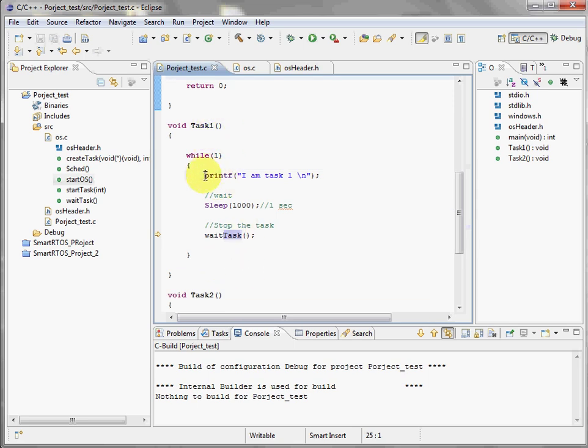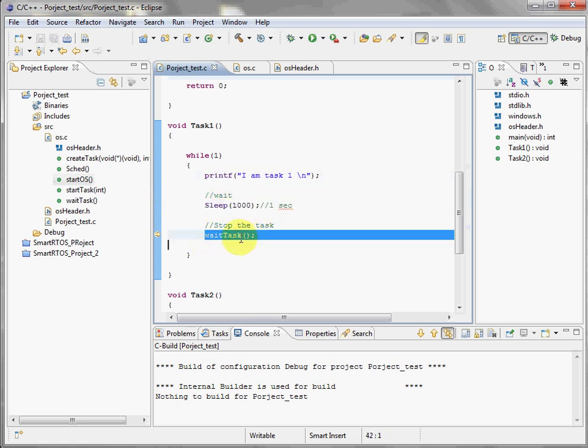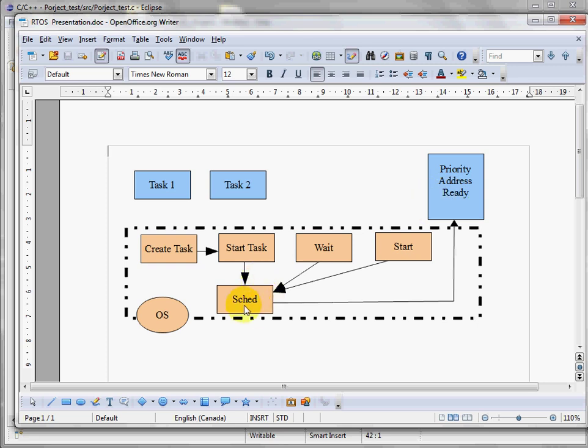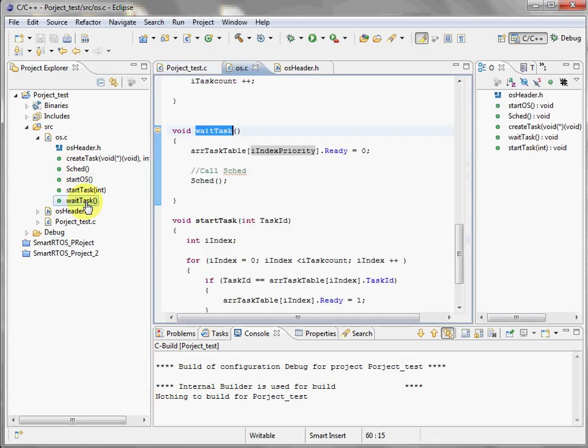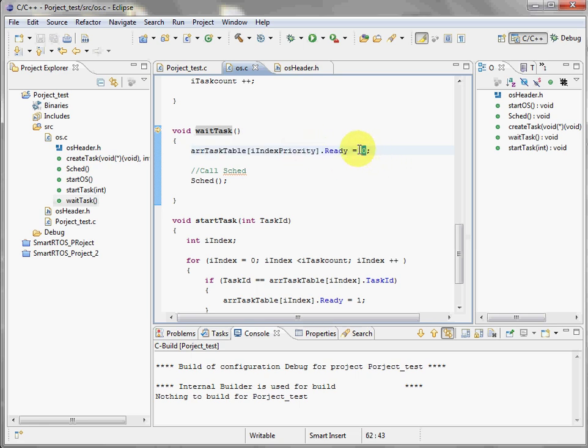Task number one is going to print, wait, sleep, and wait for the task. What does this function do? It's very important. If we go back here, we say that this wait service is going to put zero in the ready variable and after that call the scheduler. So let's see that. The wait task, okay, so the higher priority, in our case task number one, we set its ready variable to zero.